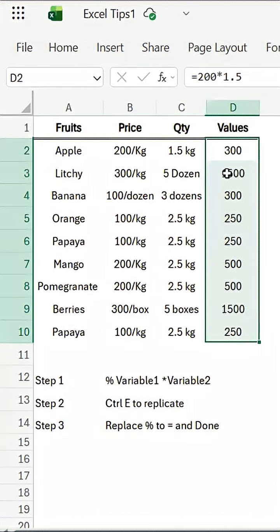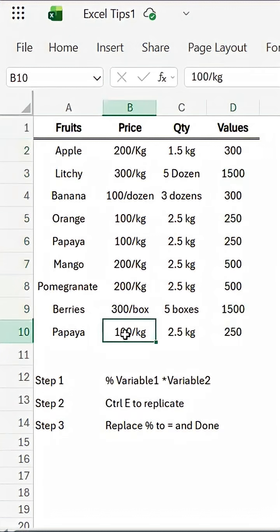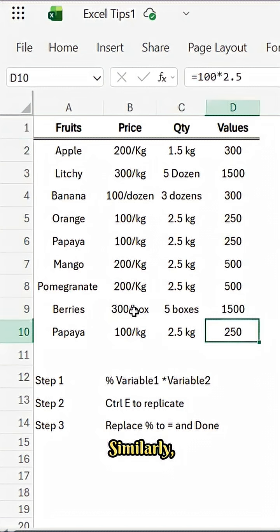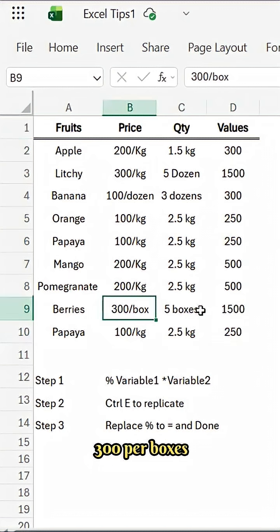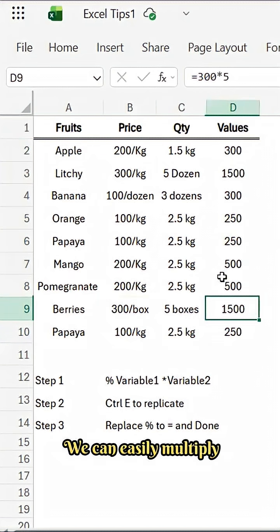With that, now you can come back and check. For example, 100 per kg into 2.5 is 250. Similarly, you can see 300 per boxes and five boxes we need, and that means 1500. We can easily multiply.